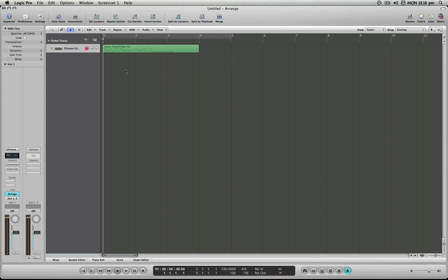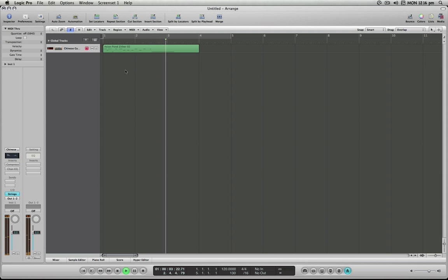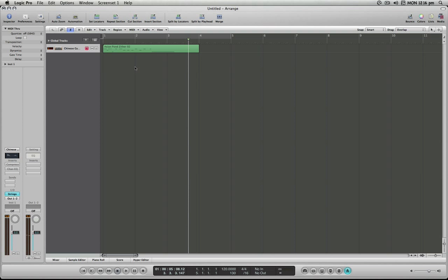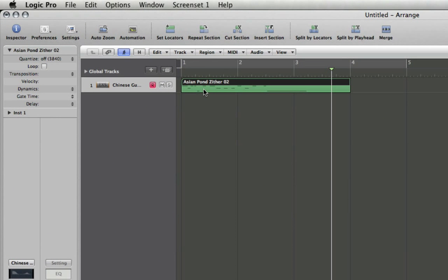So it's not quite on the beat. You can hear there's a number of places where it speeds up or slows down. And we can correct that by grabbing a region and if we go